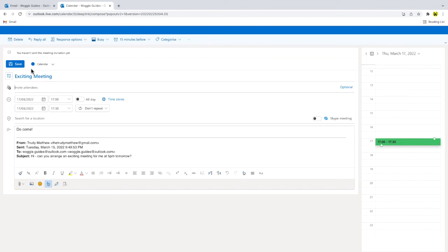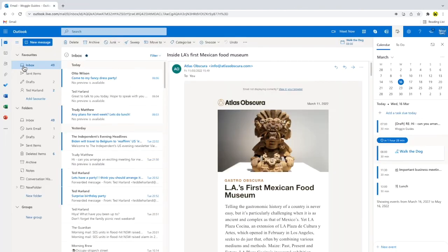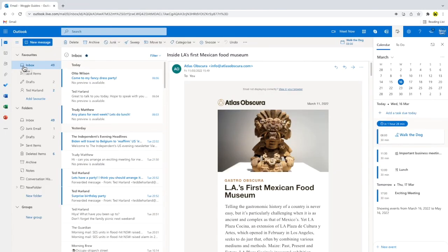To confirm that event, I'll click on the large blue save button. And returning to the calendar in the right hand panel of the inbox, you'll see that event has now been added.